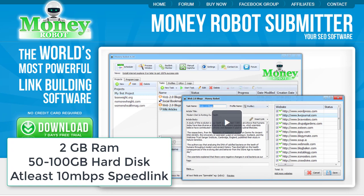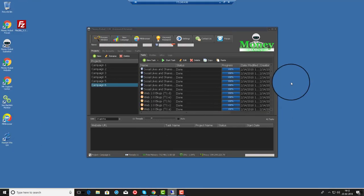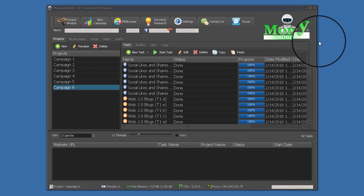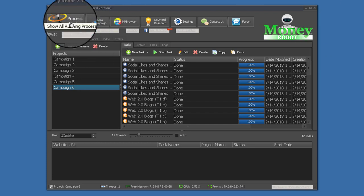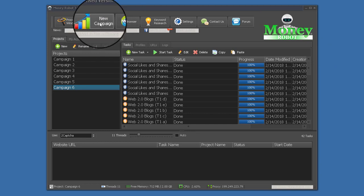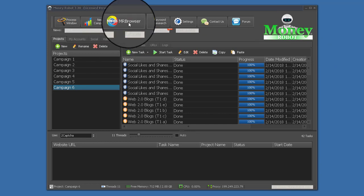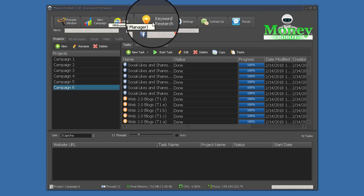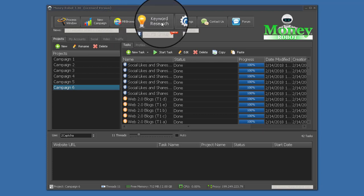I use a VPS because I need to run a network of websites. So let's go to the interface of this software. This is the interface of the VPS and this is the UI of the software — it's really easy to use. The main sections are the profile process window where all the bot activity happens, new campaign, the Money Robot browser, and the keyword research tool.